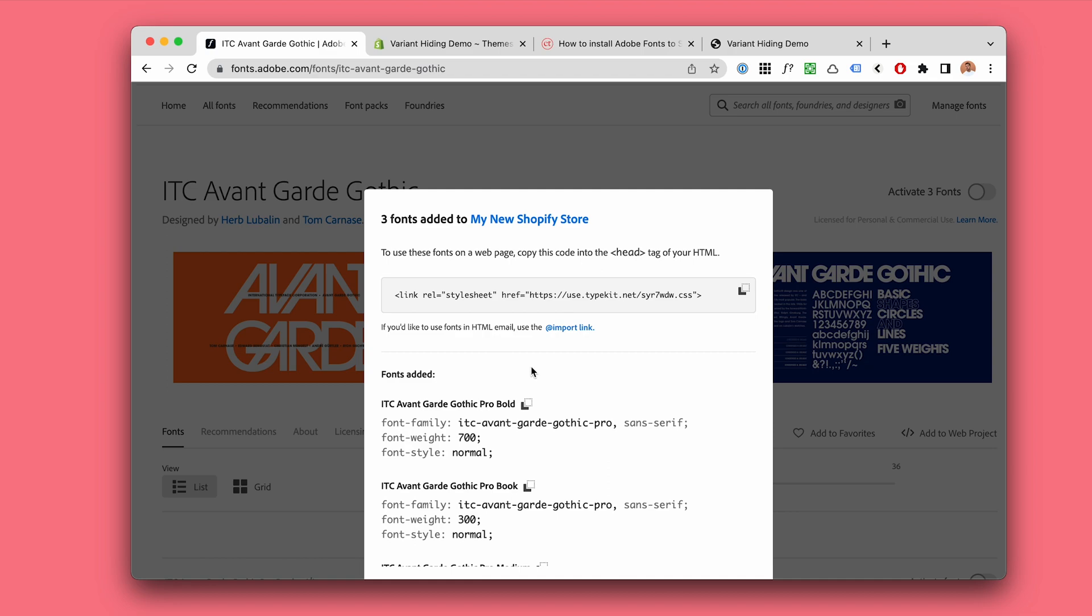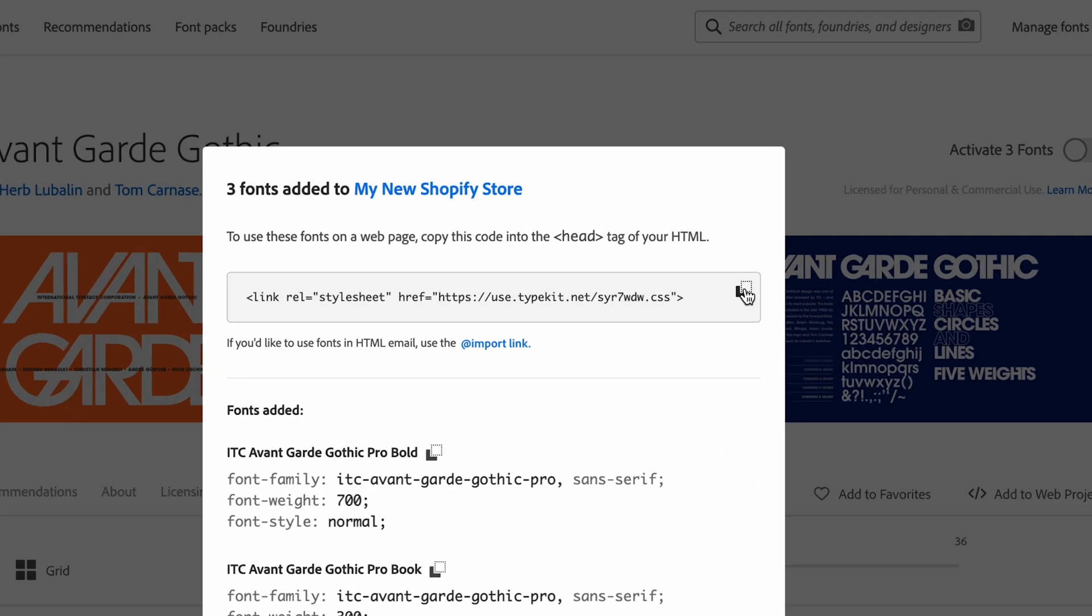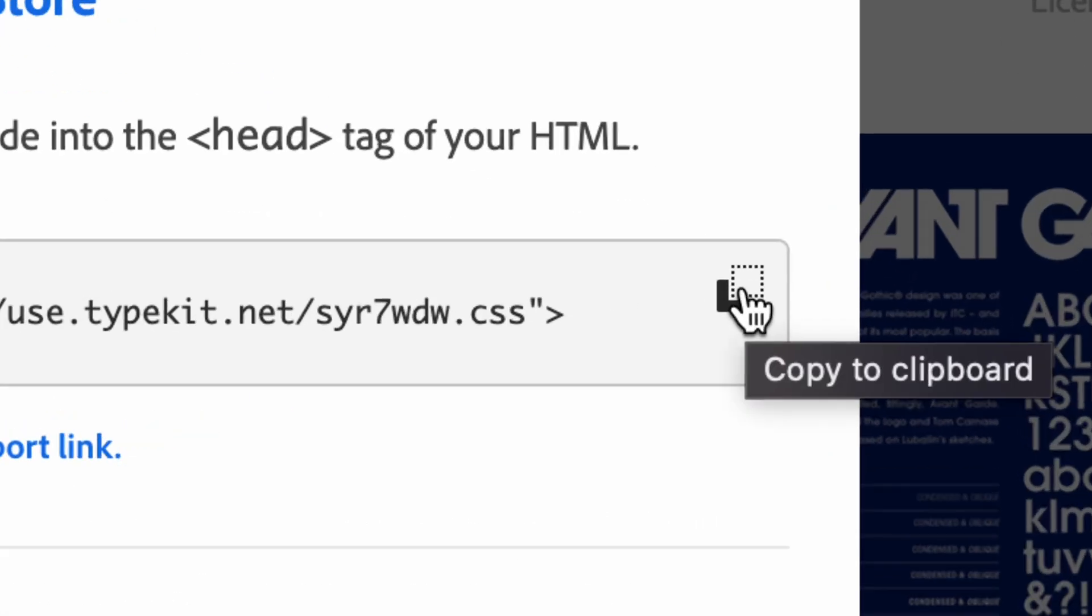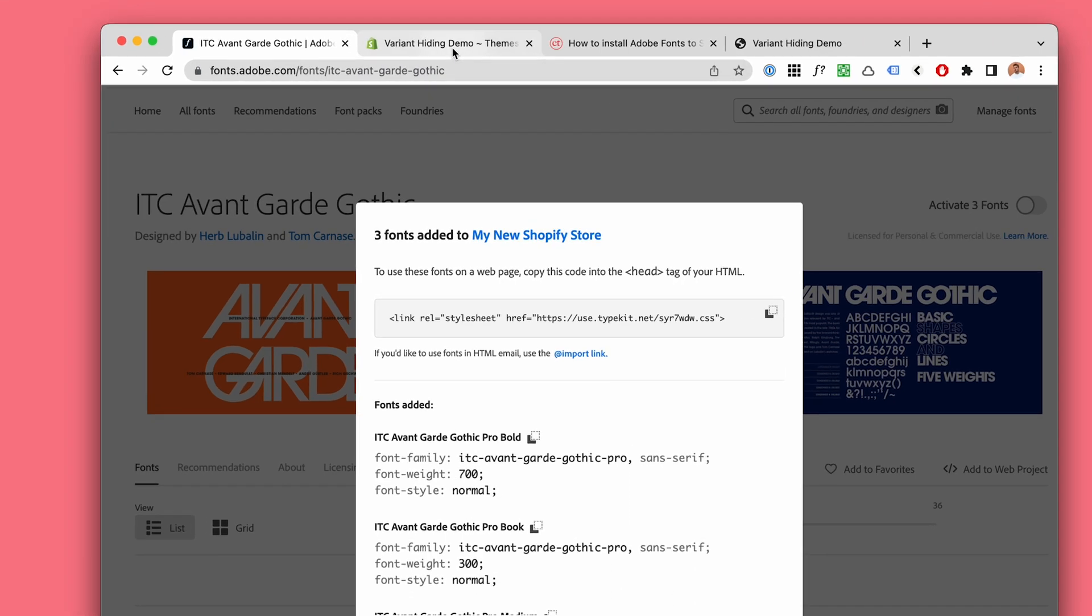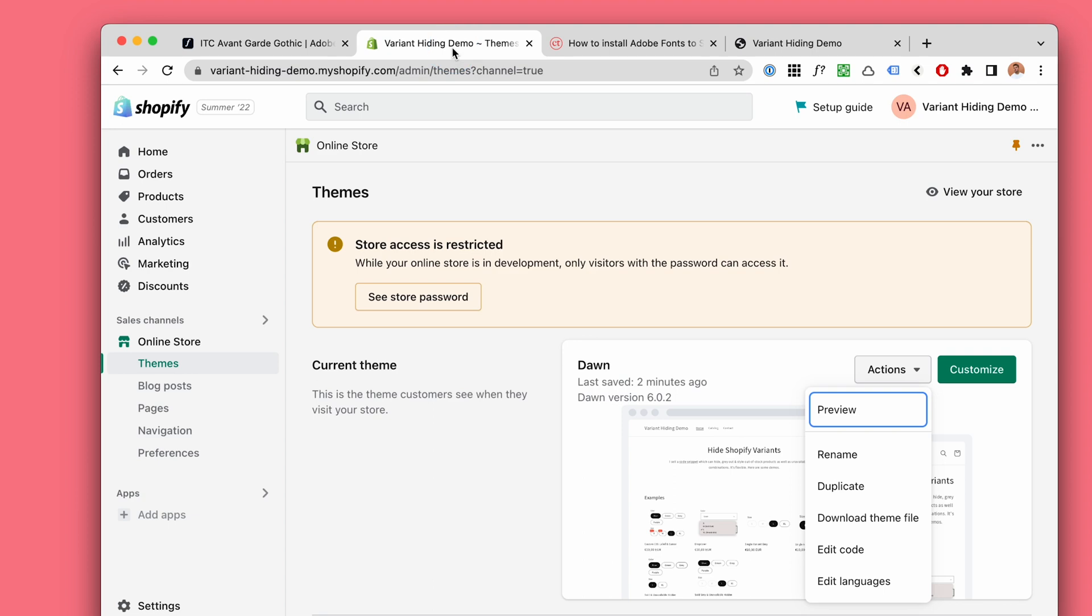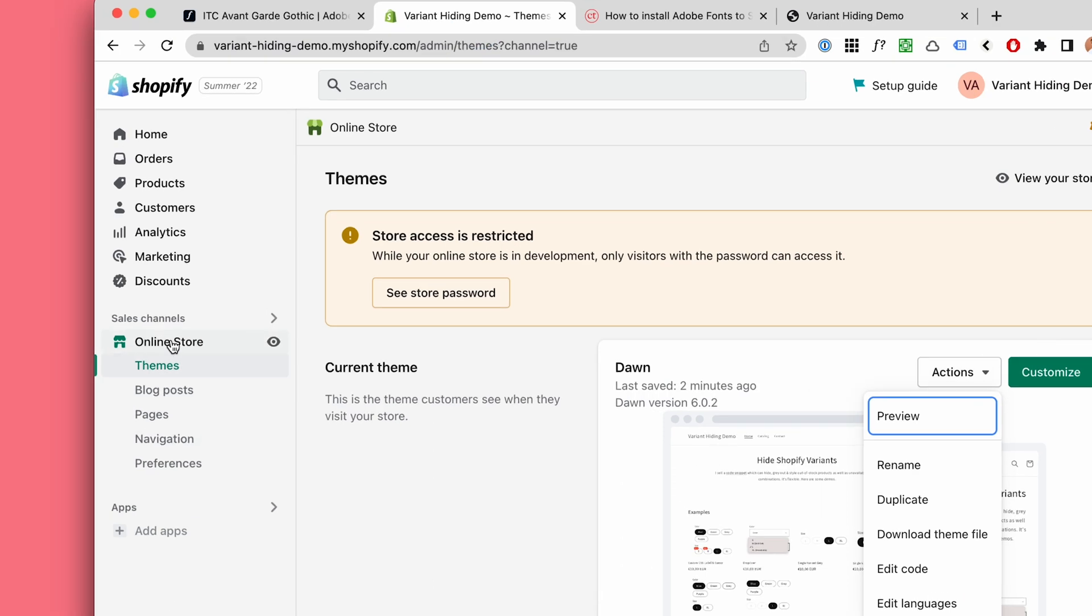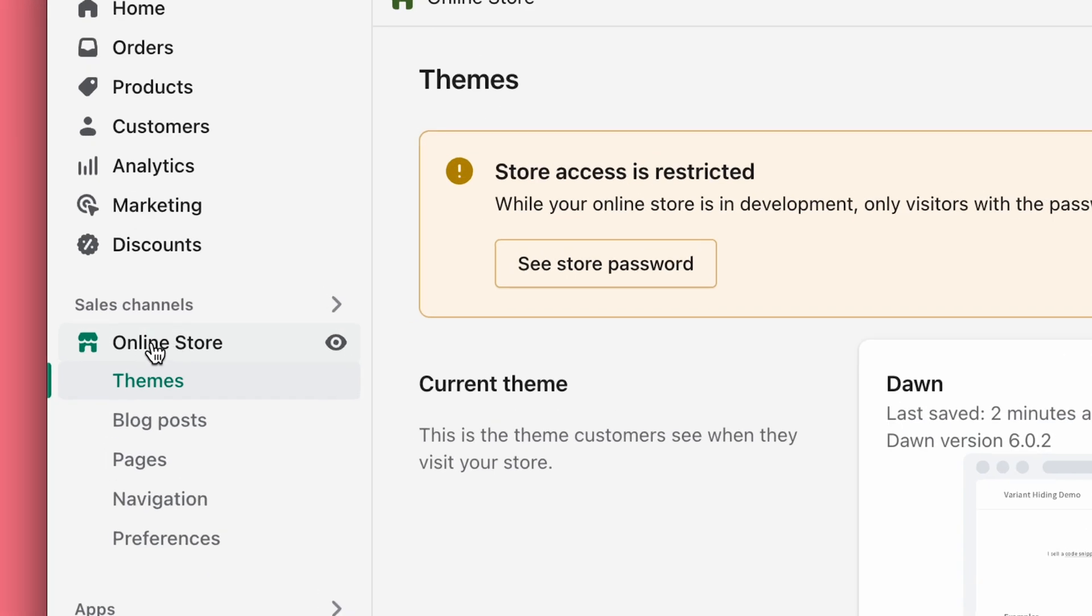Now keep this tab open. Click here to copy this stylesheet into your clipboard. Next we'll head up to our Shopify store, online under online store and themes.